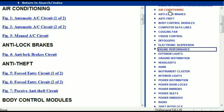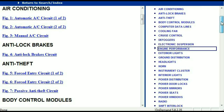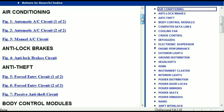For example, the air conditioner is a chapter on its own, which has got circuit diagrams for the air conditioner — the automatic and the manual. And then we've got the anti-lock brakes, anti-theft, body control modules, computer data lines, cooling fans, cruise control, defoggers, electronic suspension, and so forth. So all these are going to be your electrical diagrams or your wiring diagrams.